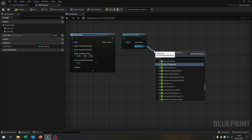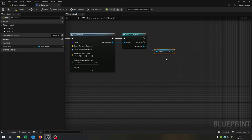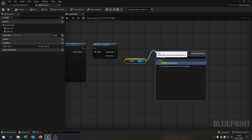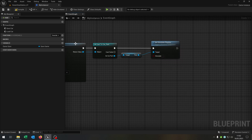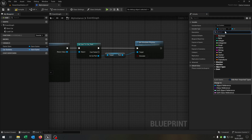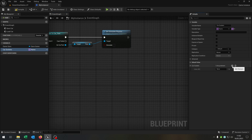Then we want to get the part and set the simulate physics to false — otherwise we have collision problems. Then we need a new variable called car_sockets, as a name array. And now we just need to add up all the sockets that we have on our car.